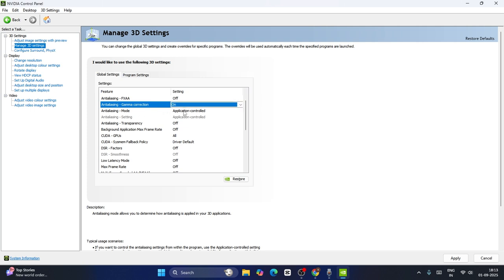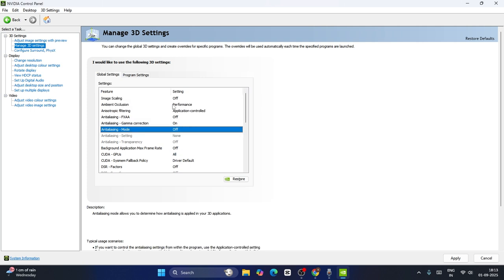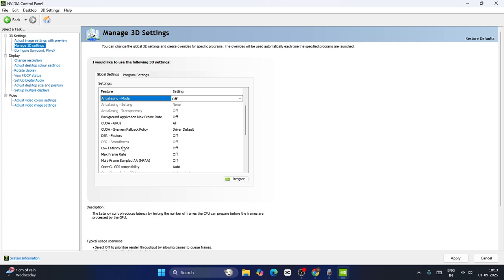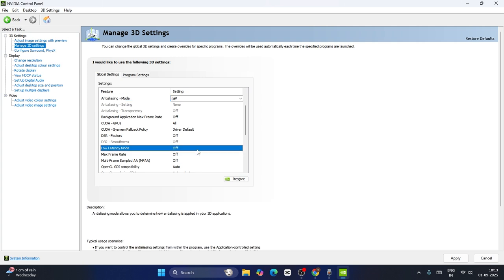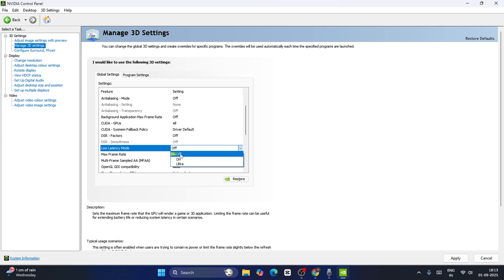The Anti-aliasing Mode should be turned off — set this to completely off. Then if you scroll down a little bit you can see there are various options. For the Low Latency Mode, if you're having a high-end PC you can change this to Ultra. If you're having a mid-end PC keep this on On. Or if you're having a low-end PC keep this on Off.